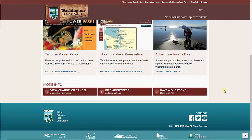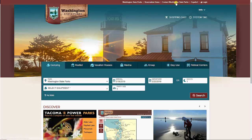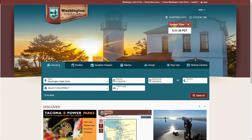At the very top of the site, you'll see a link to the Washington State Parks website, the reservation's homepage, a link to contact us, a shopping cart, and a link to log in. The timer shows the current time of the website so you can see when the reservation window opens for your arrival dates.